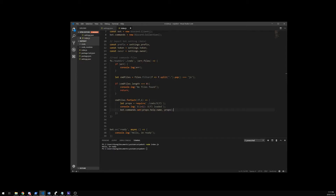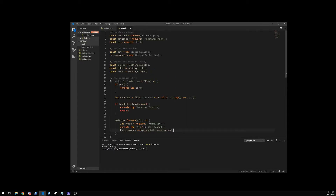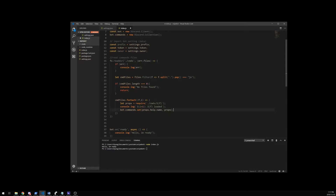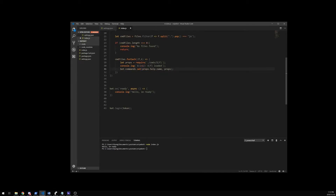Let me just check and make sure everything's good. So we got the collection, we declare our commands, we read our directory — nothing set up on this side yet. Now we're going to create our command handler.